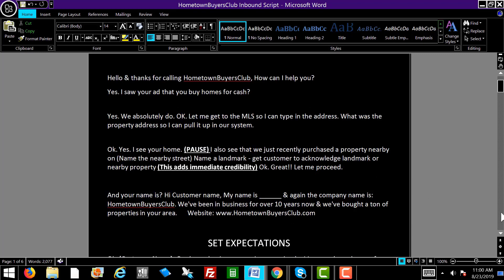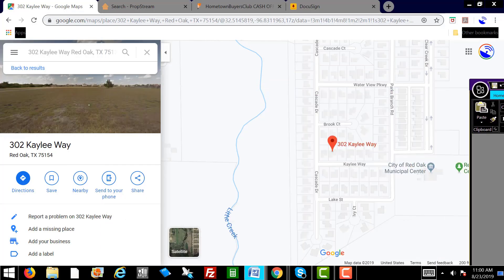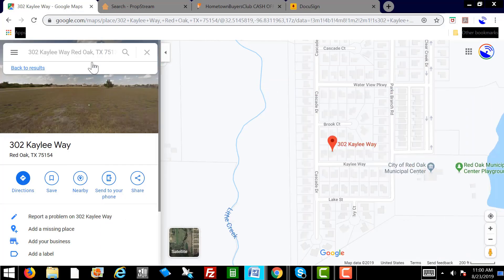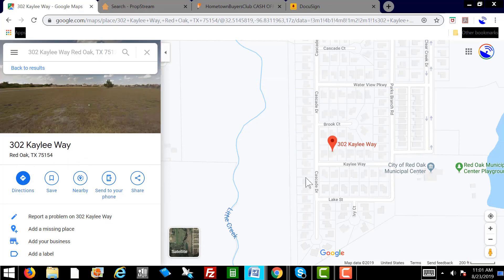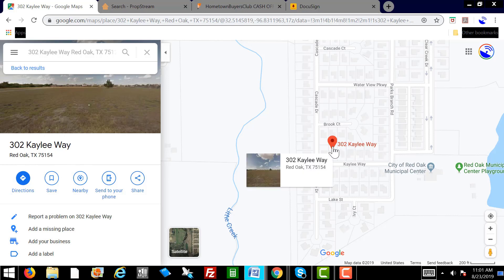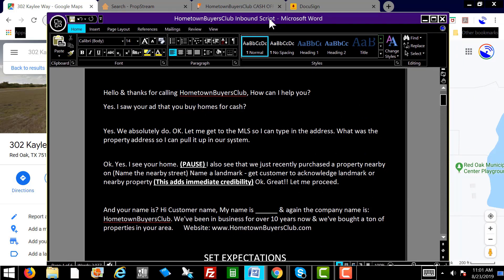As soon as they give you the address, you want to immediately go to Google and type in the address. Let's say their address is 302 Kaley Way, Red Oak, Texas — we're going to use that as an example. You'll see it located right here. Then going back to the script, you'll see here it says...